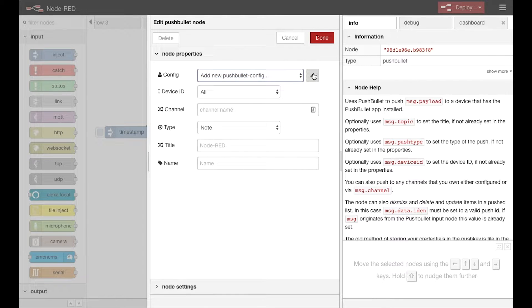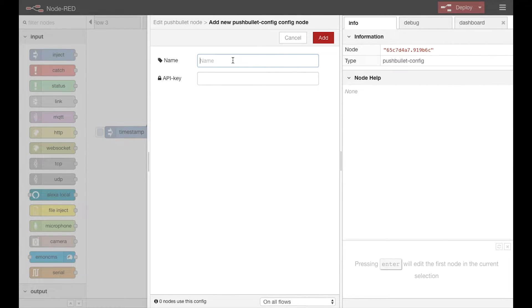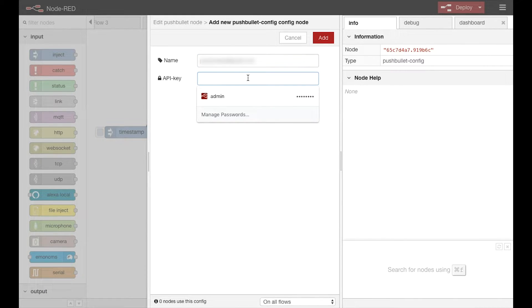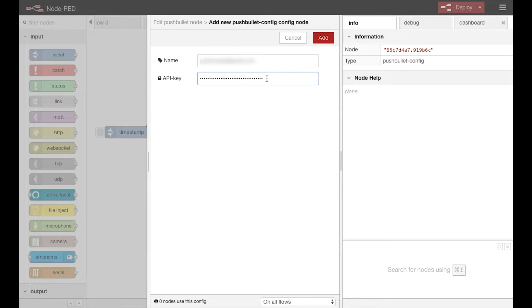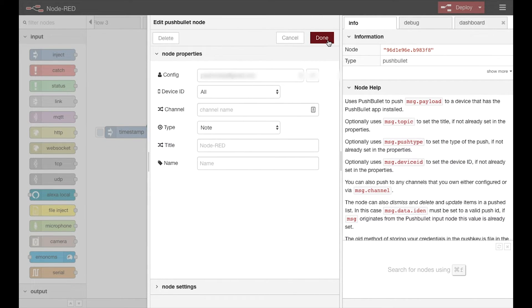I'm going to set up the PushBullet account configuration. That's done by using your username from your PushBullet account as well as an API key that you can get from your account in PushBullet.